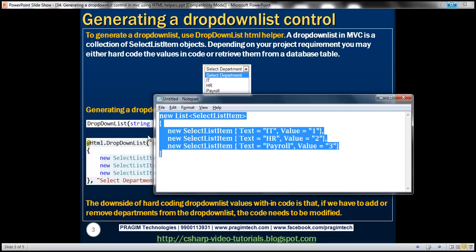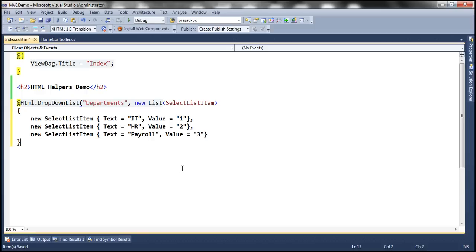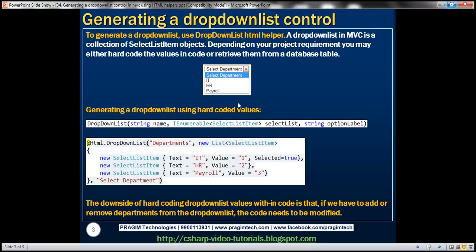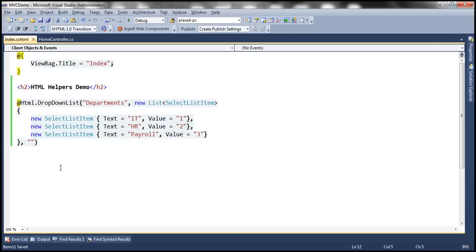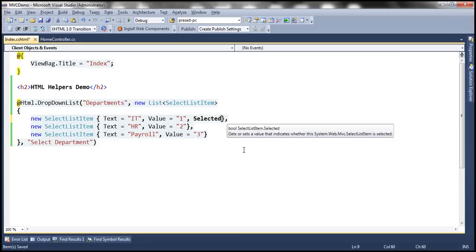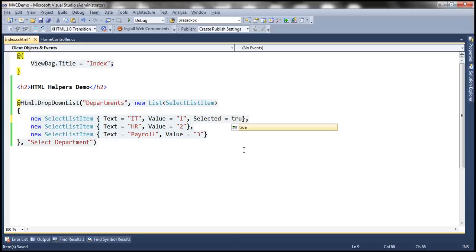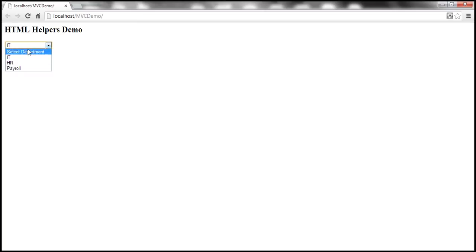I have this already typed to speed things up, so let's copy that and paste it as the second parameter. The third parameter is the option label 'Select Department'. Let's paste that as the third parameter, and set the Selected property of the IT department SelectListItem to true. Let's run this — IT department should be selected and 'Select Department' appears as the first option.